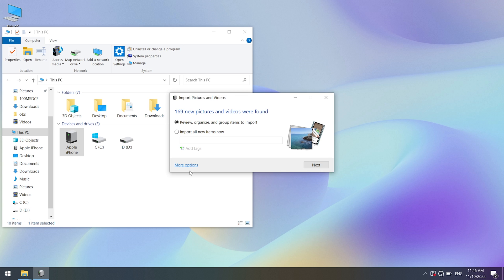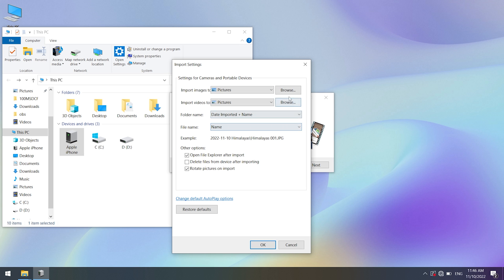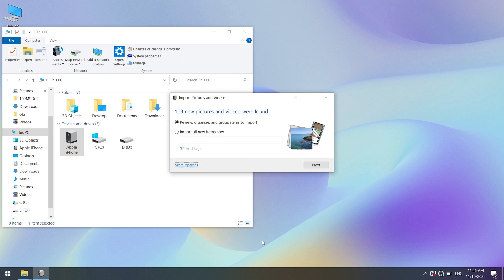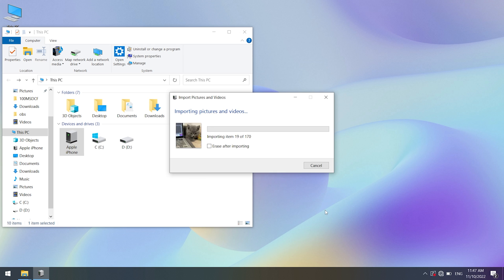You can click on more options and change the settings if needed. Then click OK and click import. Then it's done.